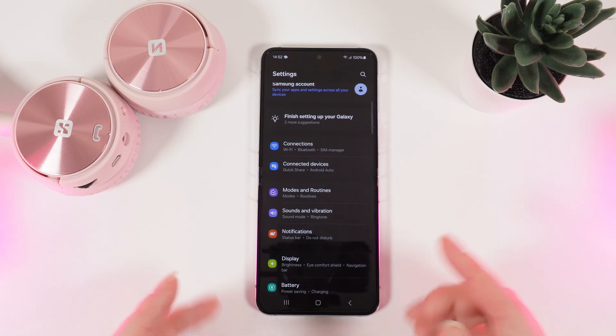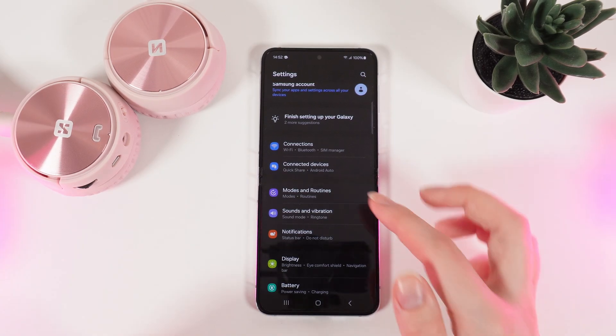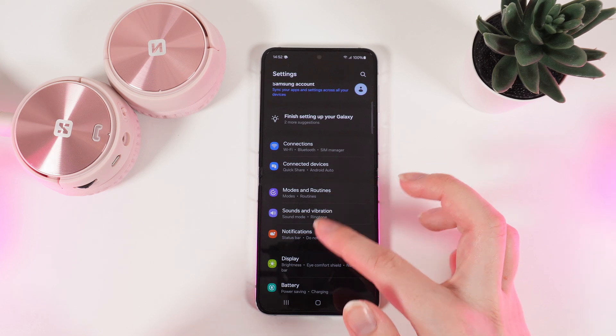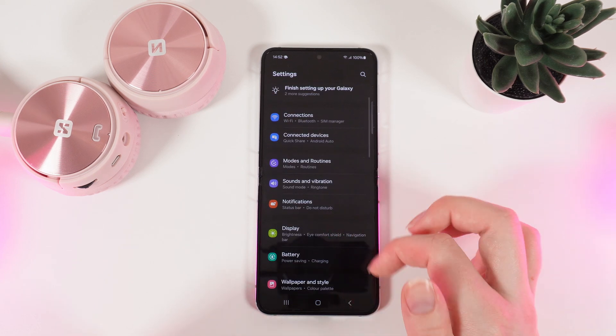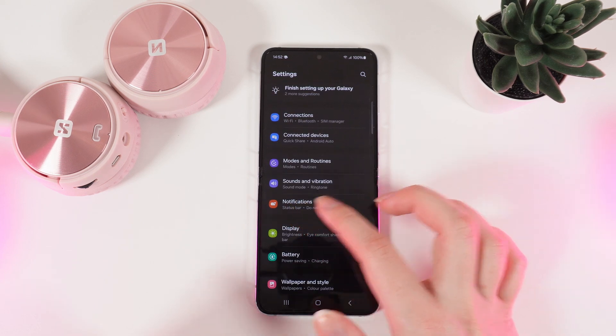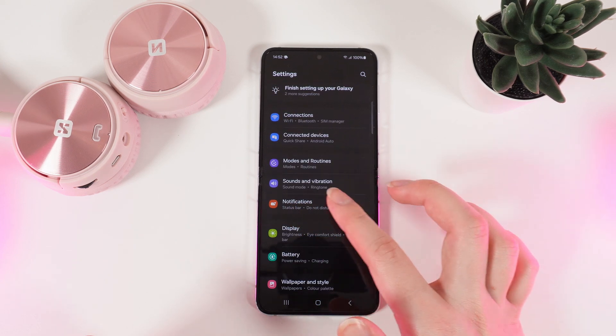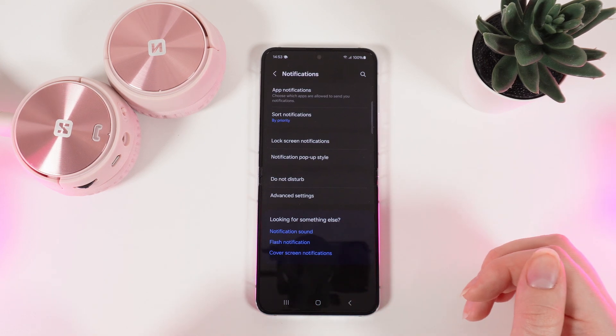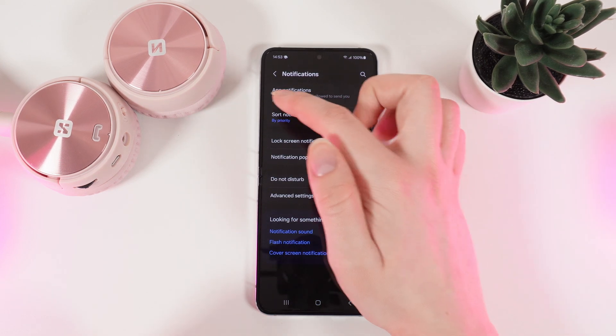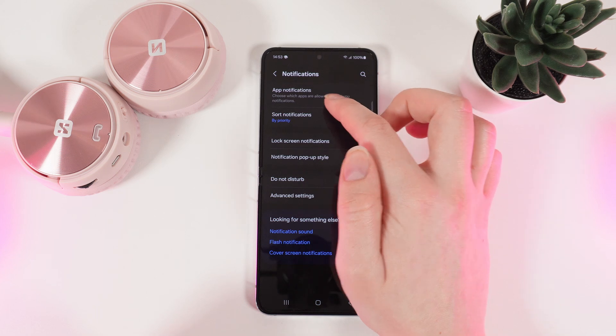Firstly, open settings on your phone and then scroll down until you see this tab notifications. Click on it and click on app notifications.